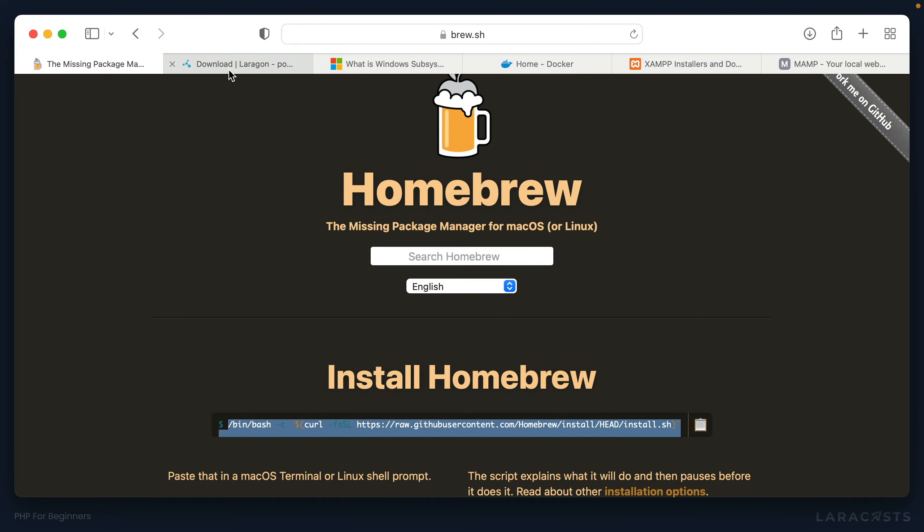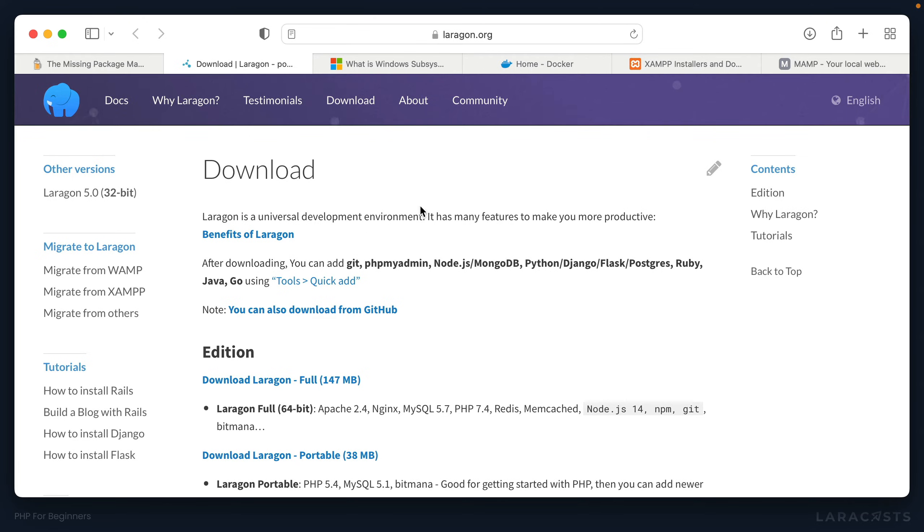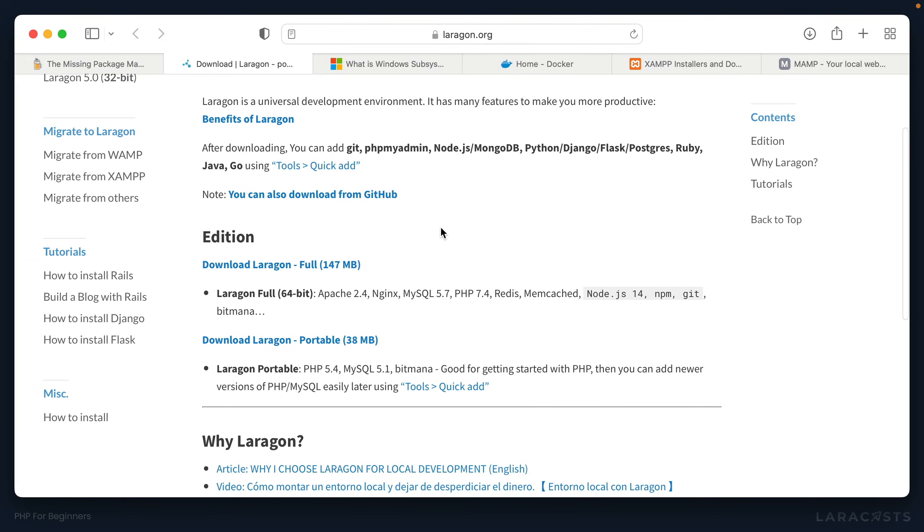But what about Windows? Well, for Windows, a very popular tool these days is called Laragon. Just visit laragon.org, visit the download page, and you will want this version right here. And that'll get you up and running. It's a full UI. It's the full thing. It's the full deal.